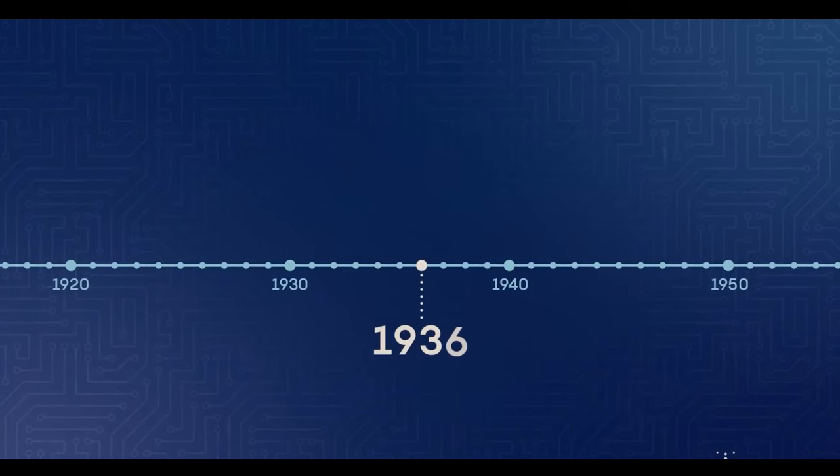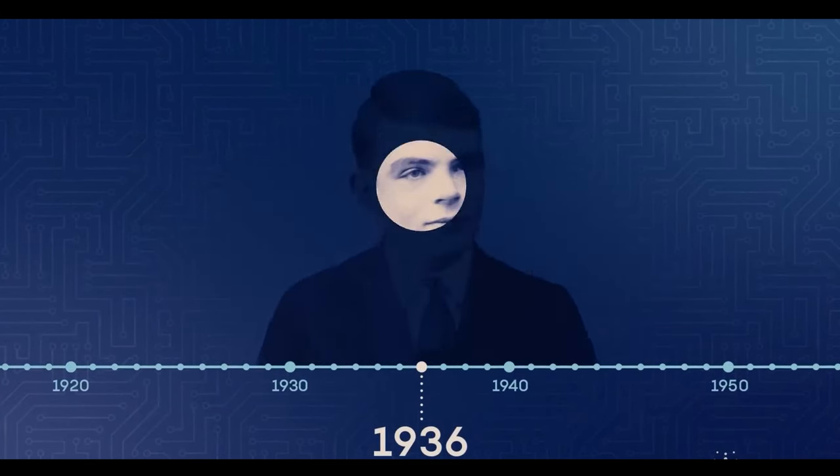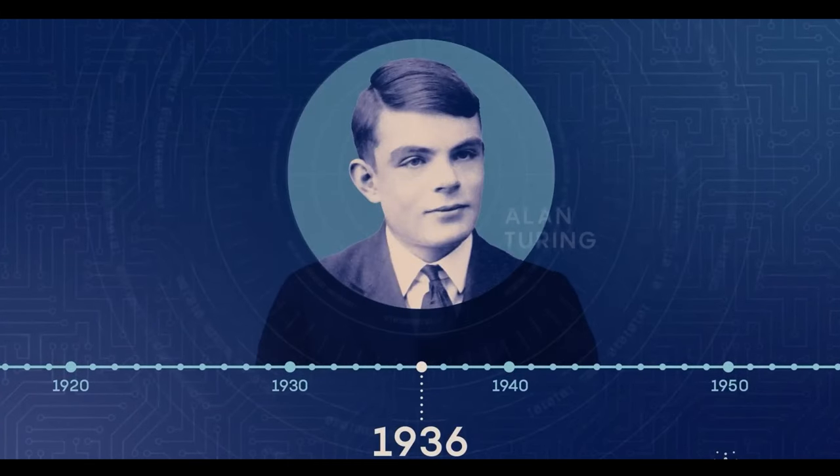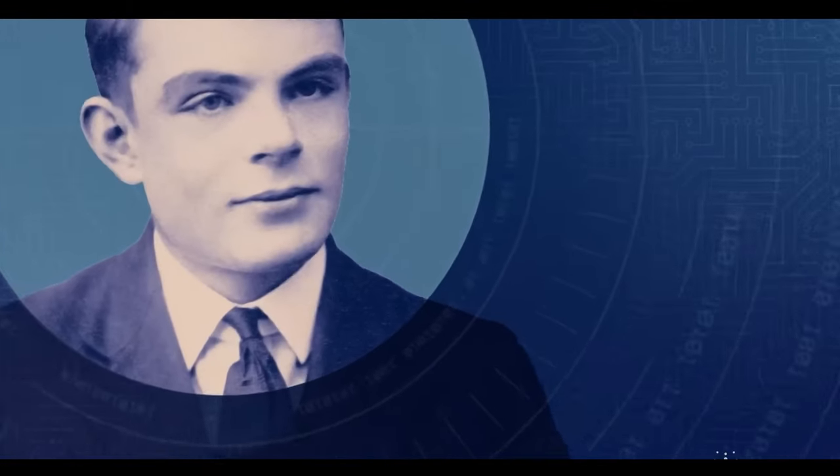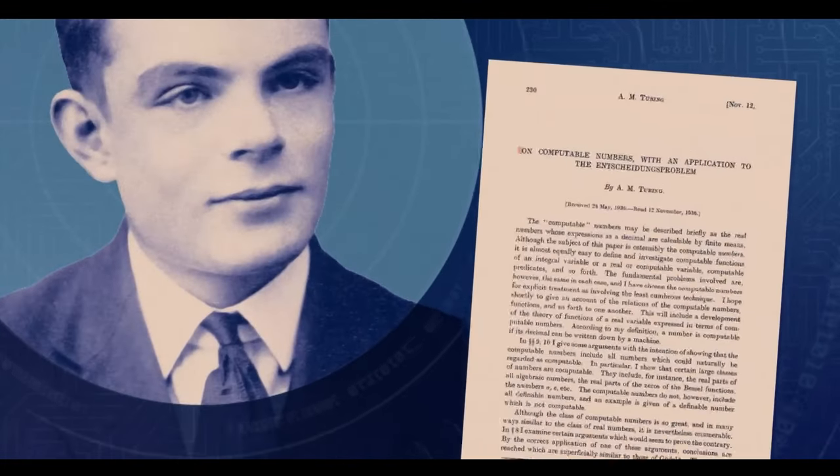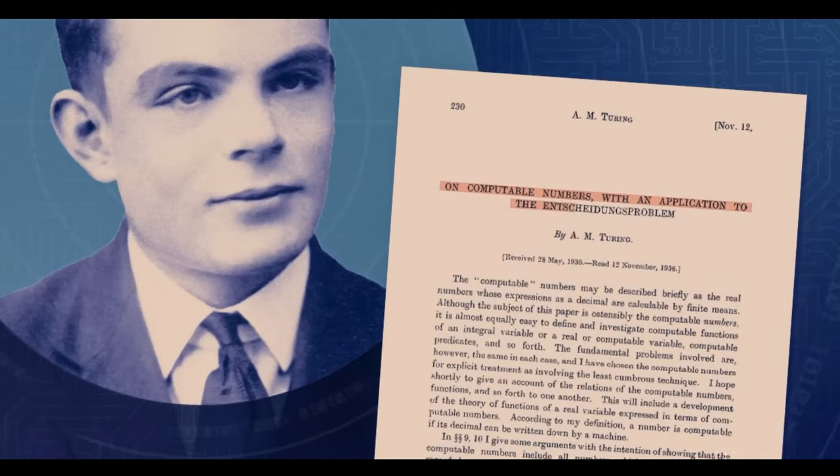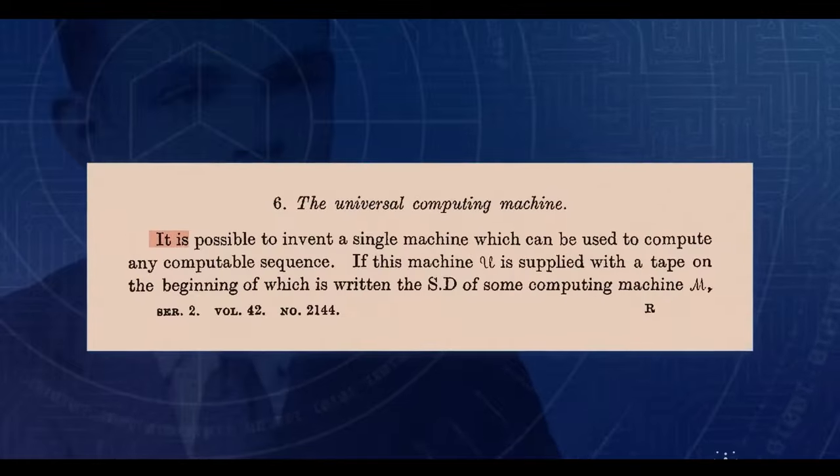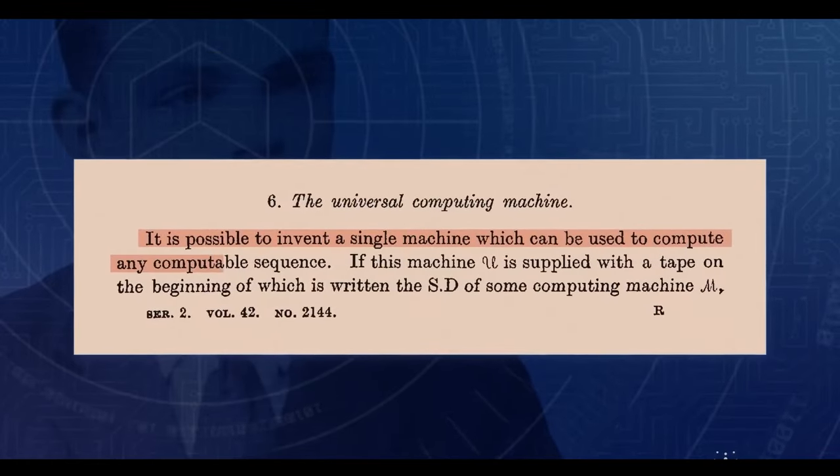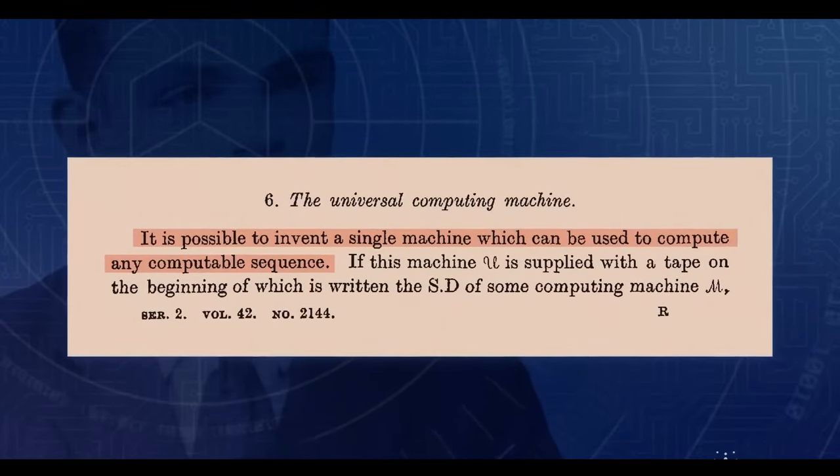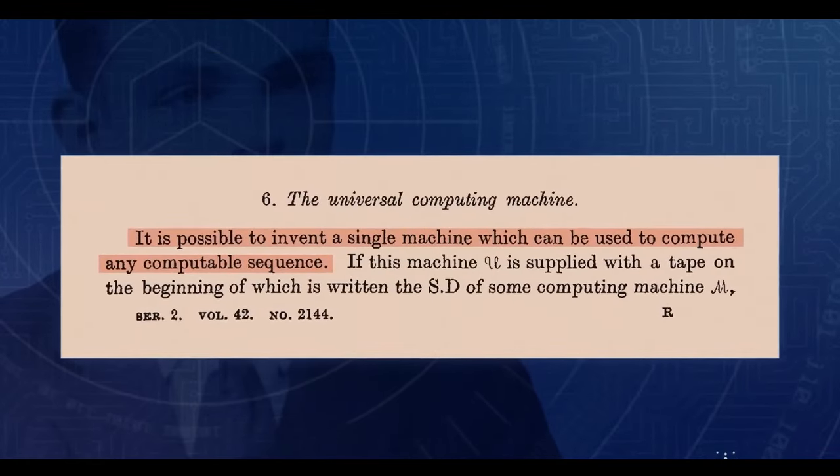The concept of quantum computing emerged in 1951, proposed by Alan Turing, who envisioned a machine operating on quantum principles that could surpass classical computers.